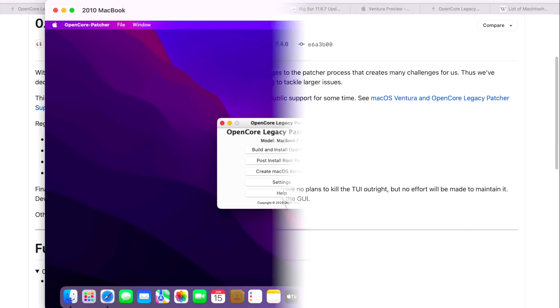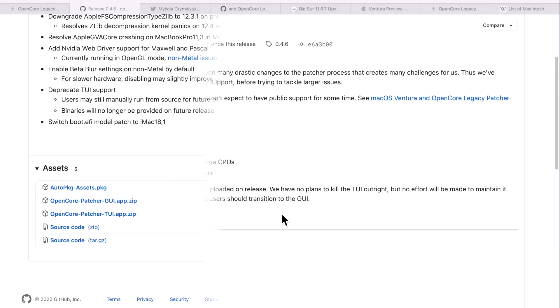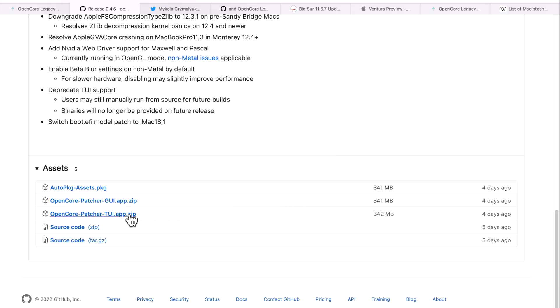Another interesting part is that this is the final release 0.4.6 where the TUI, or the terminal user interface binaries, are uploaded on release. We have no plans to kill the TUI outright, but no effort will be made to maintain it. Developers can still compile the TUI from source. Regular end users should transition to the GUI application. If you used OpenCore Legacy Patcher over the last two years, you're very familiar with the TUI application. It's basically a terminal-based interface that shows you all the same settings as the GUI but all in a terminal window. This is the last version that you're going to be able to download this without having it built yourself from the source code. It's sad to see the TUI go, but the GUI has been improved so much. It's really great for the developers to be able to concentrate on the graphical user interface app instead.